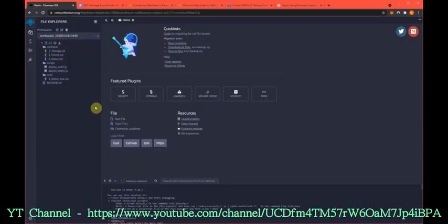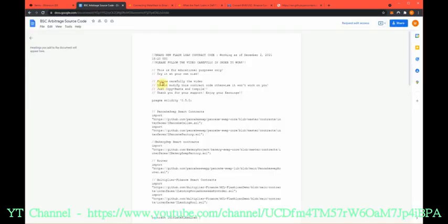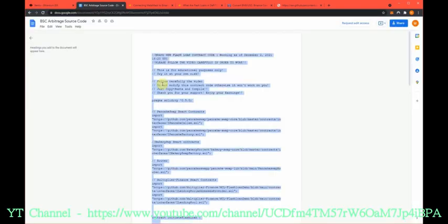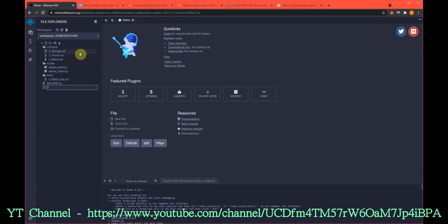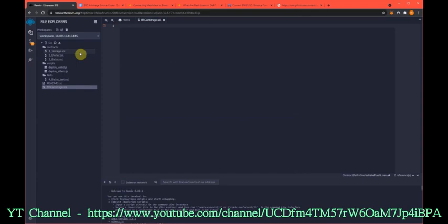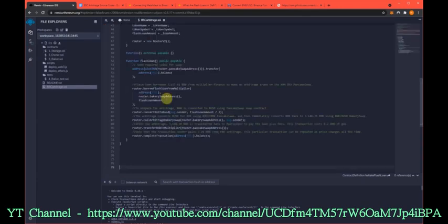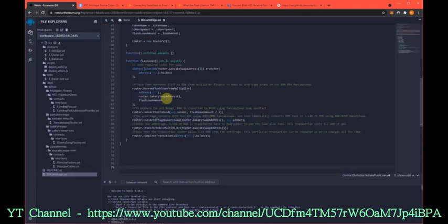So to start with, we need a fresh workspace in Remix.Ethereum.org and we're going to copy the source code, bring it into here, and we'll name this bscarbitrage.sol, then we will paste in the source code.